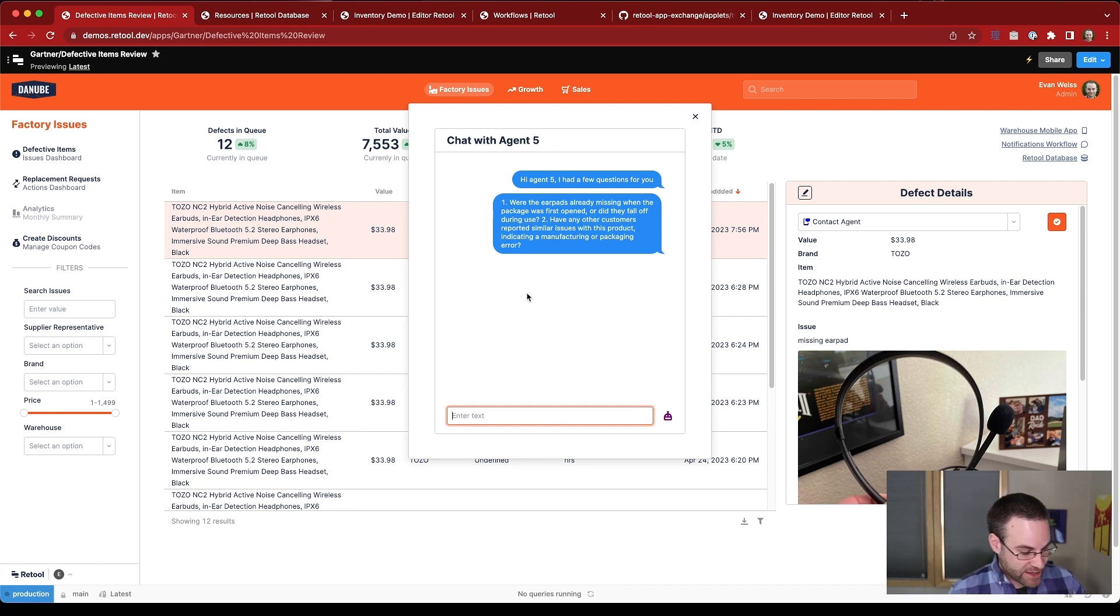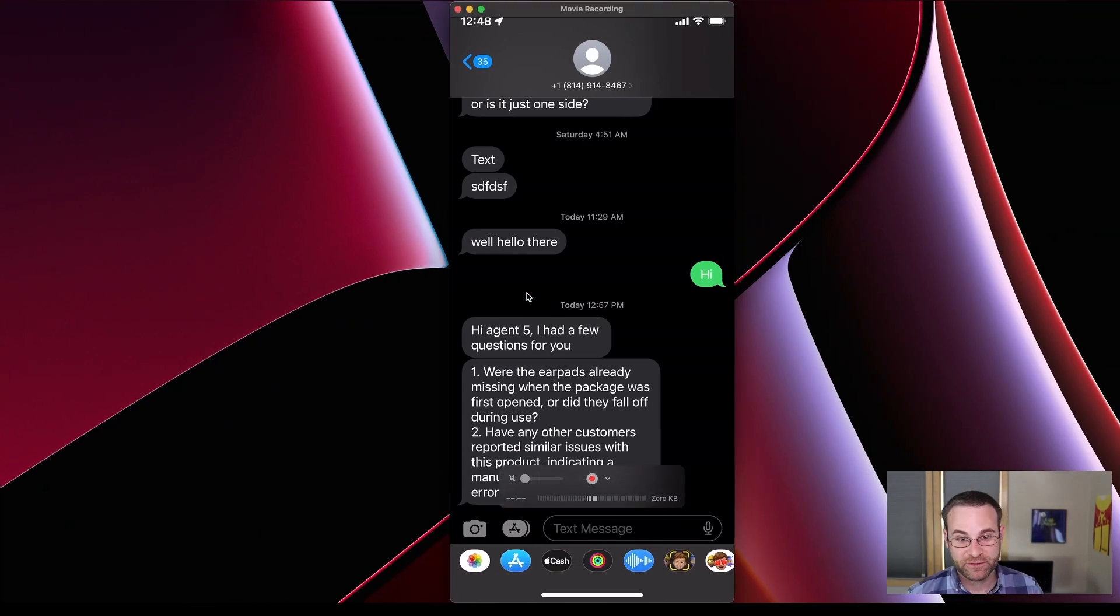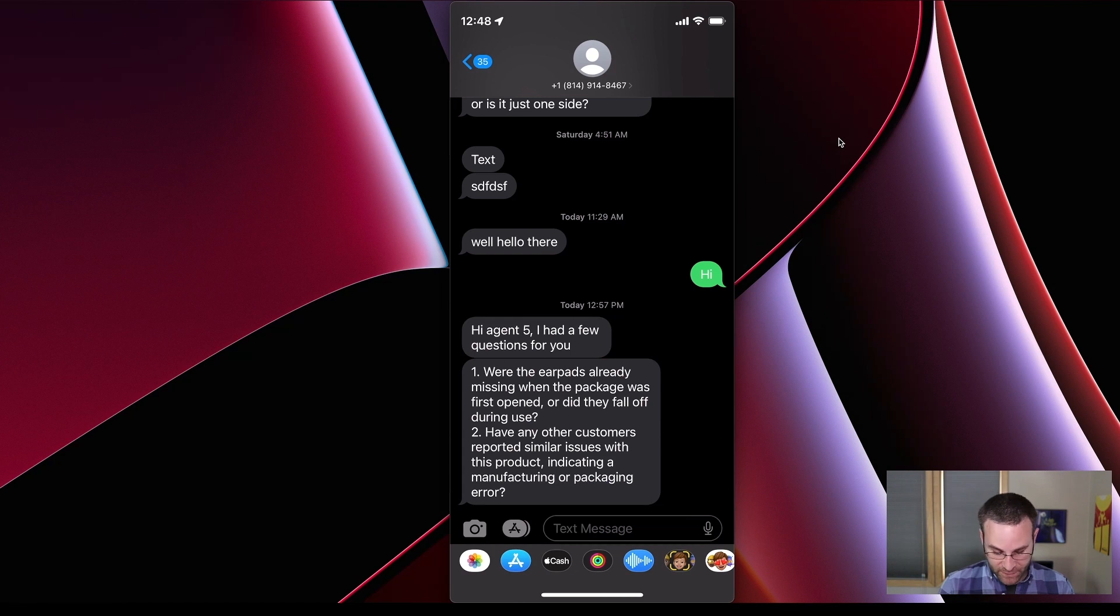And now let's go ahead and hop over to our mobile app to see what this looks like from the customer's perspective, or from the agent's perspective, rather. Here we go.